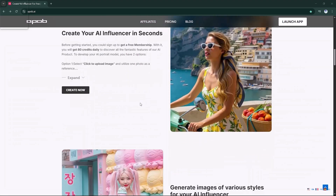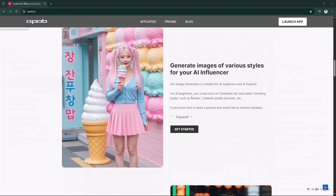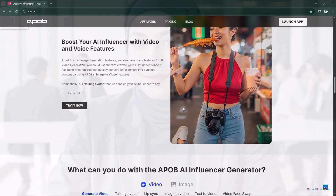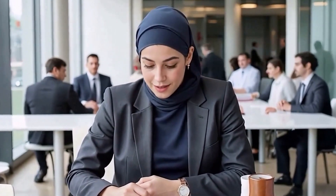Today, I'll show you how to use Apoop AI to create a professional-looking AI podcast host in an office setting, complete with lip-sync, camera movement, and high-quality video.